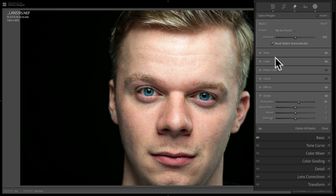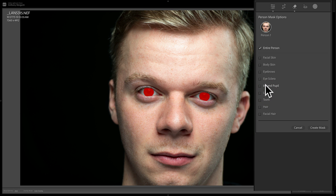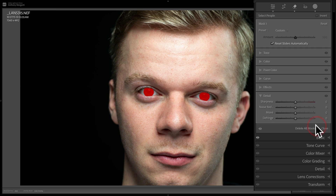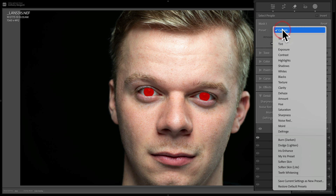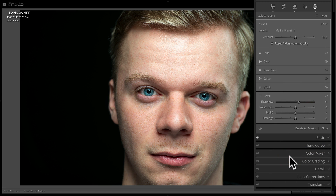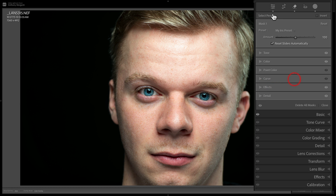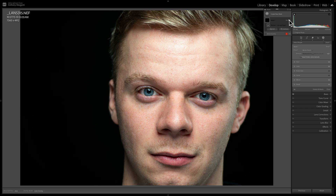Now that preset is saved. I'm going to delete all the masks so we're right back where we started. I'll click on him again, go to Iris and Pupil, and create the mask. Now if I go to that dropdown, you'll notice down there it says My Iris Preset. When I apply it — bam — there is my adjustment with sharpness and texture added. And there is a before and an after.